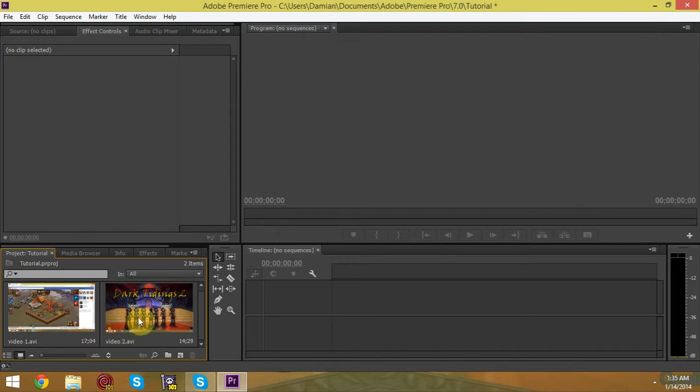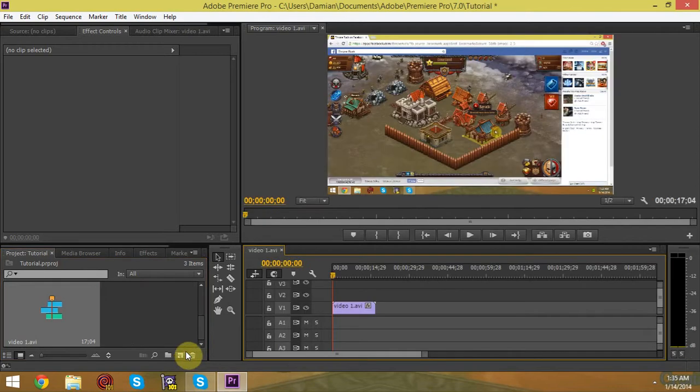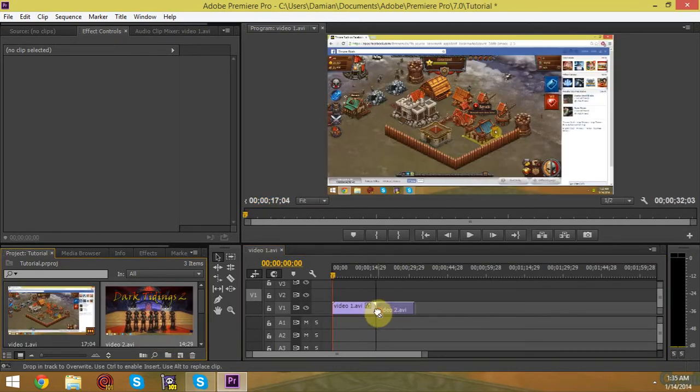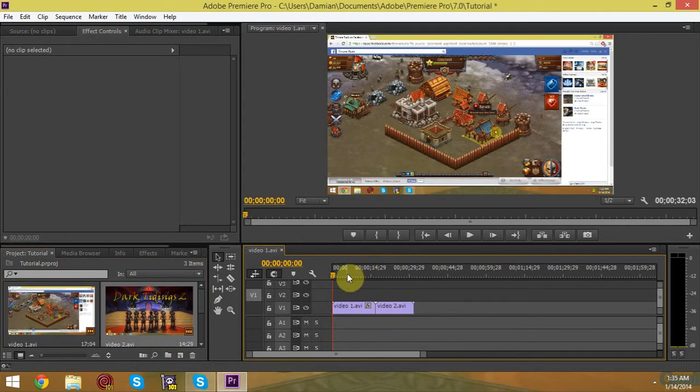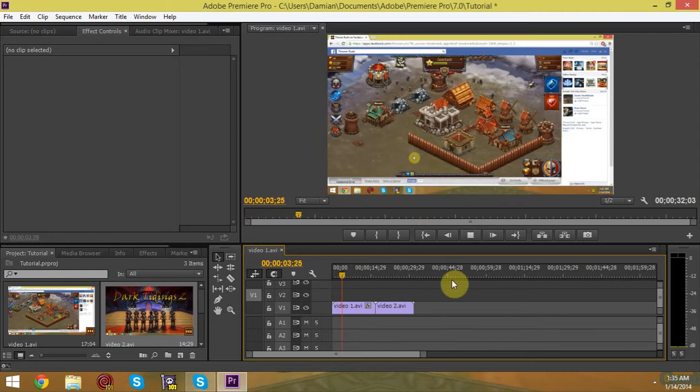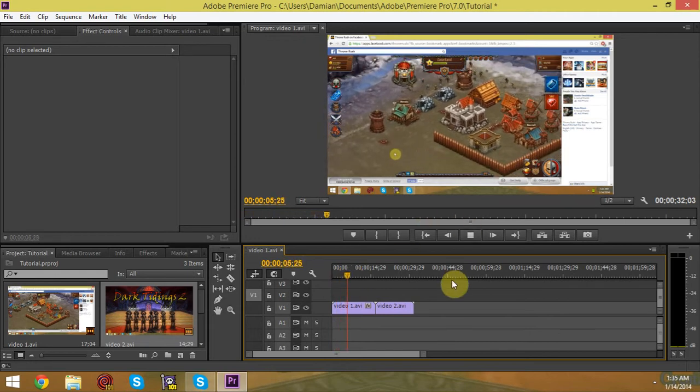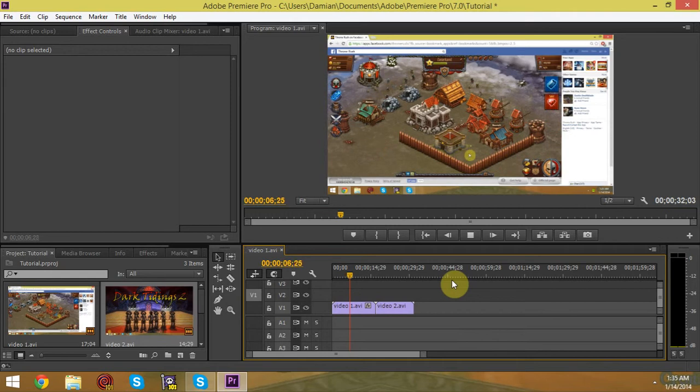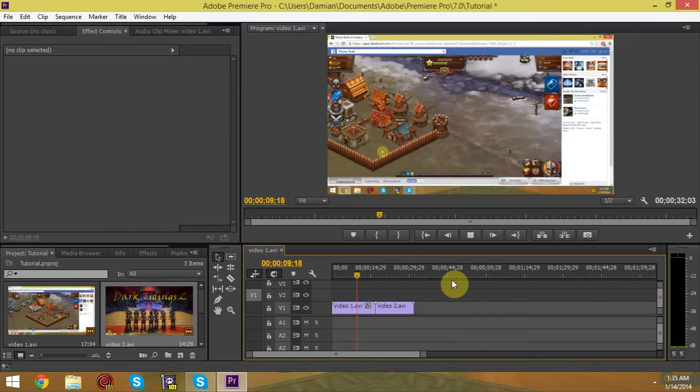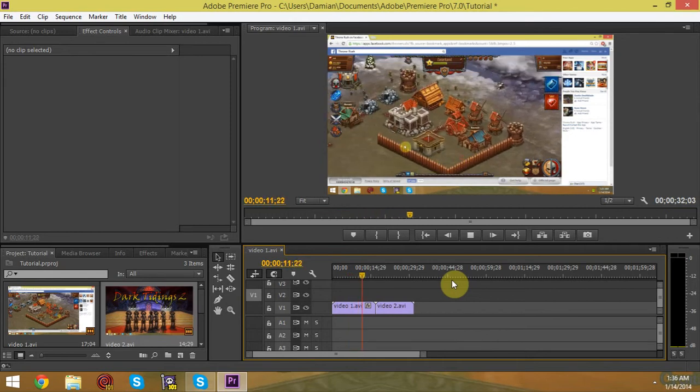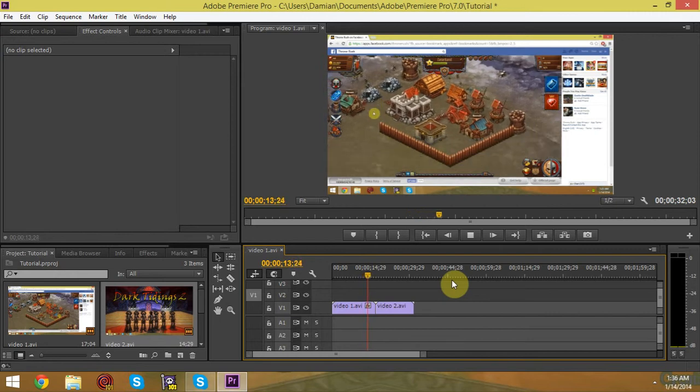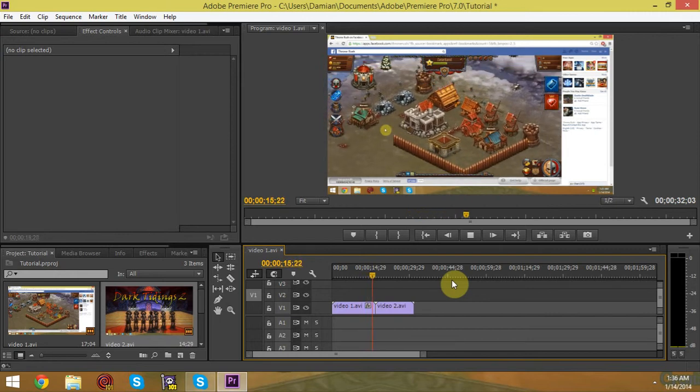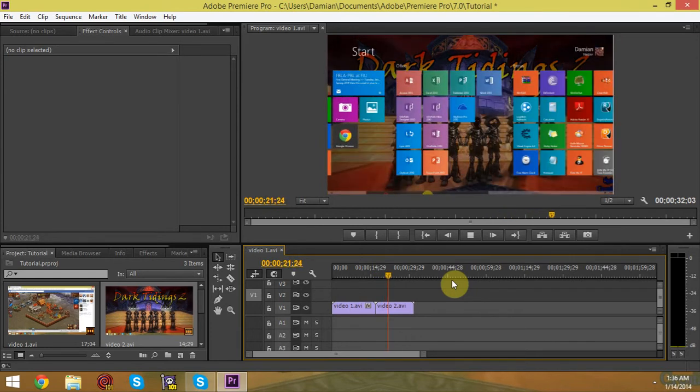I basically recorded some random footage. One of them is me on Facebook playing some random game and another one is of me on my desktop moving my mouse around. Now, as you can see, without any video transition, watch how these videos go by. Alright, we're getting there. So without any transitions, you're basically jumping from one video to next. There's no transition. If you want that, well then great. You don't need to do much.